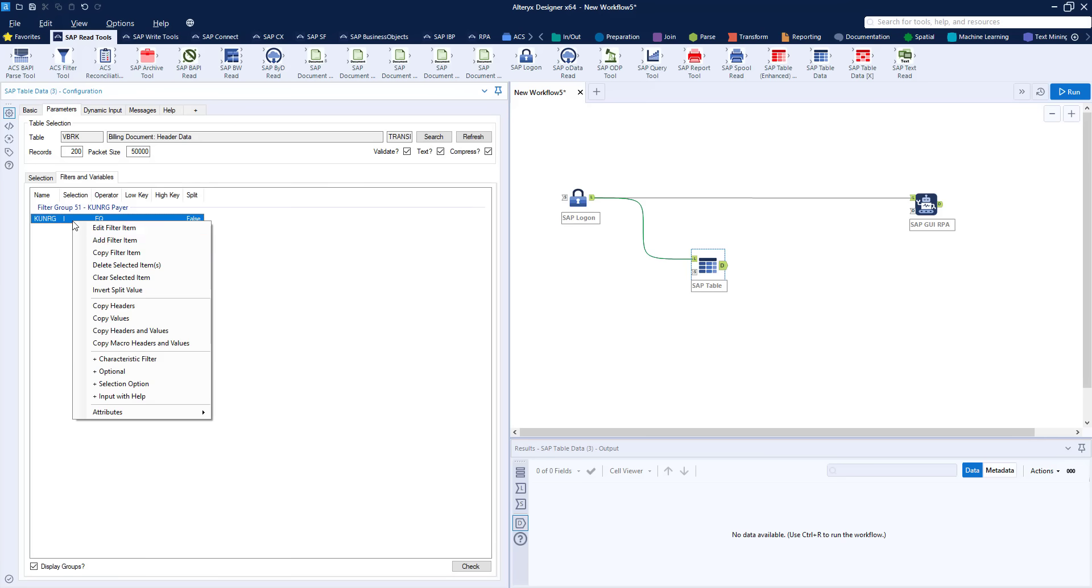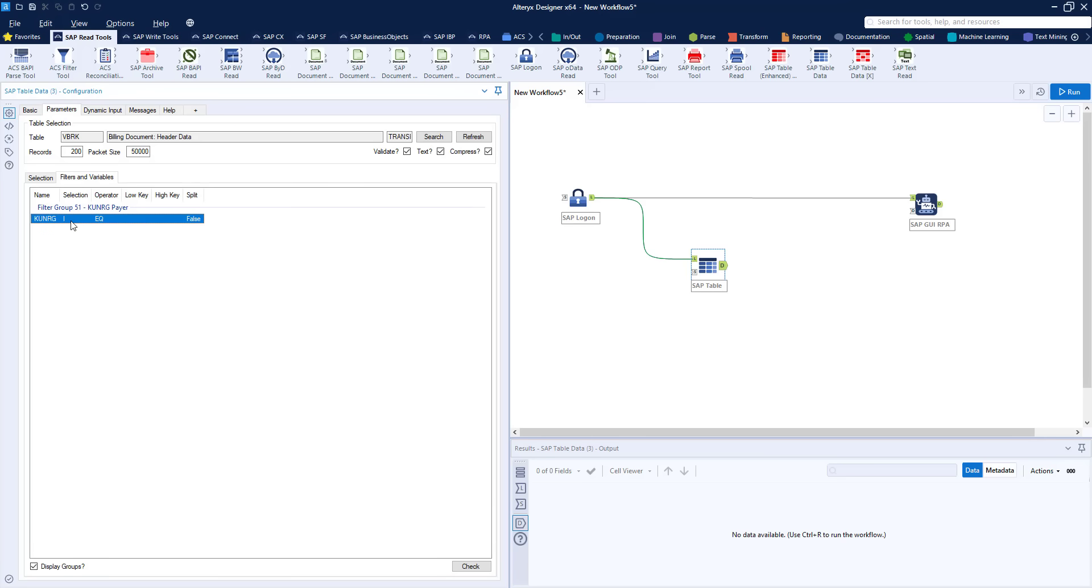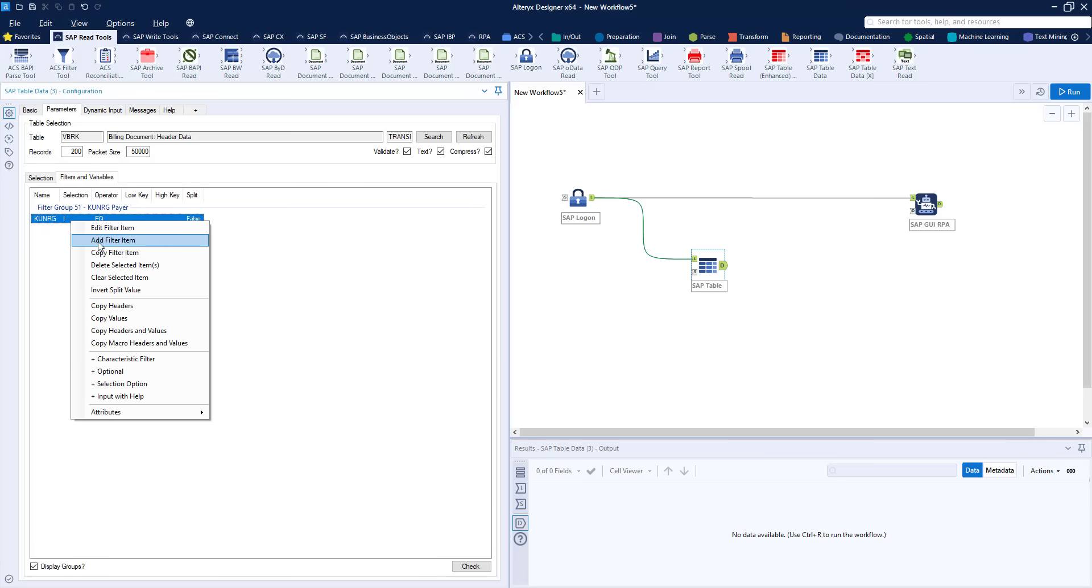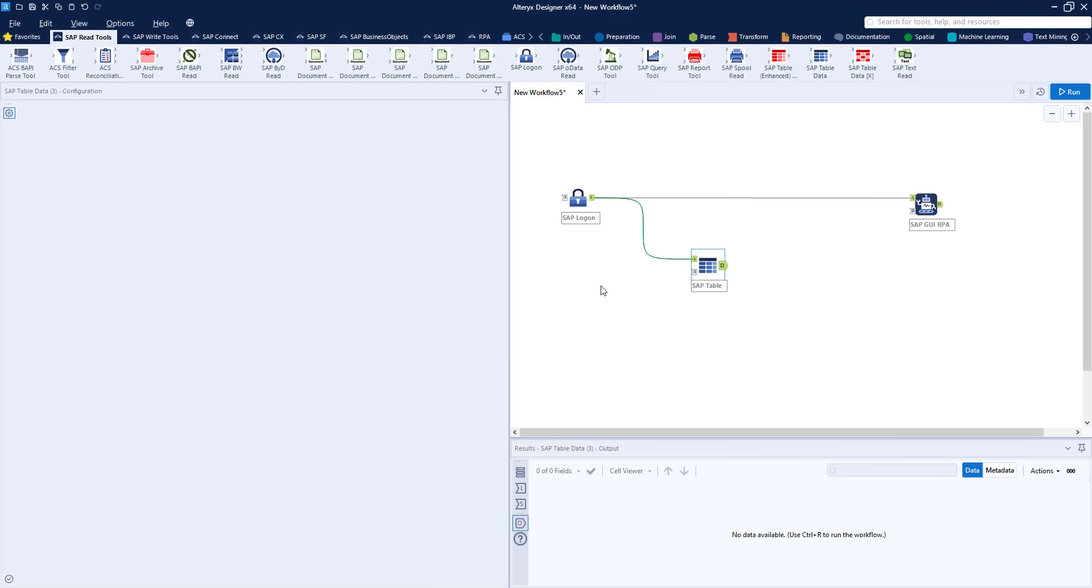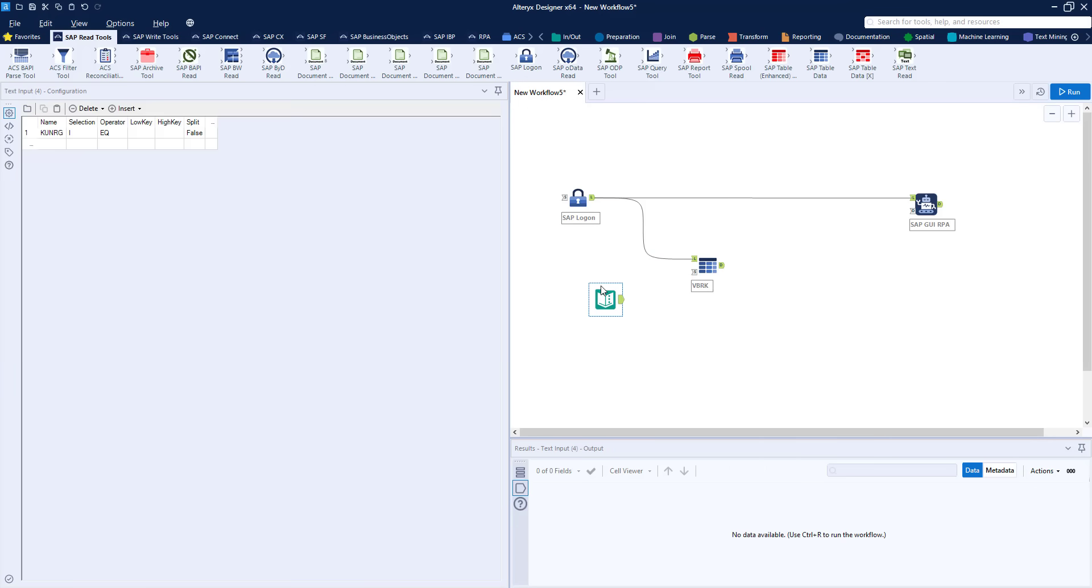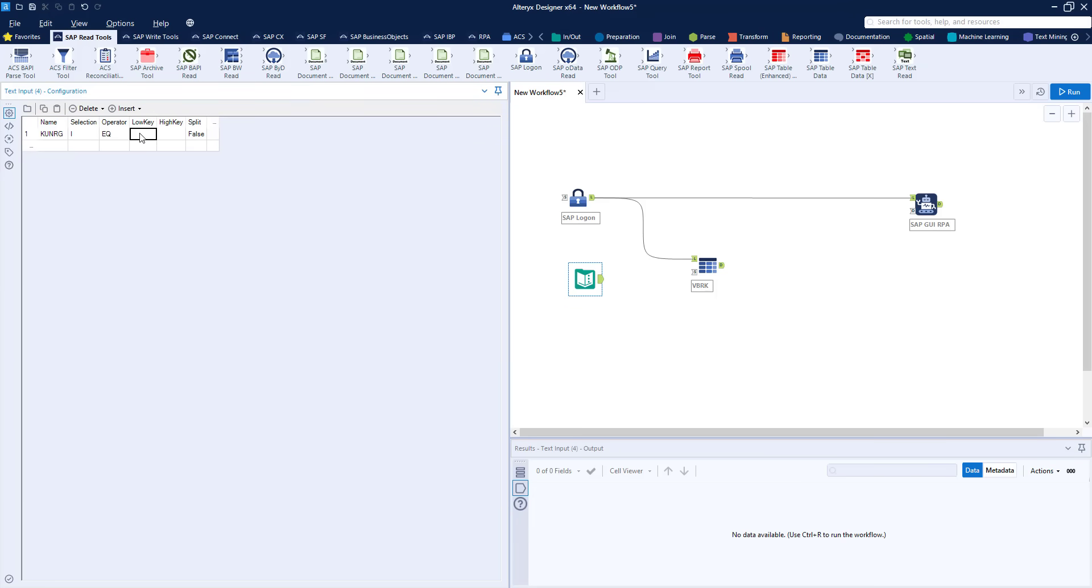I'm just going to copy the header and data here to get the structure of the filter and then delete that filter because we're going to use what's on the clipboard to create a text input file which will be a dynamic input for our filters into the table tool. So we right click onto the canvas to create a text input and you can see here that the structure of our filters is maintained and we can add lines as we wish.